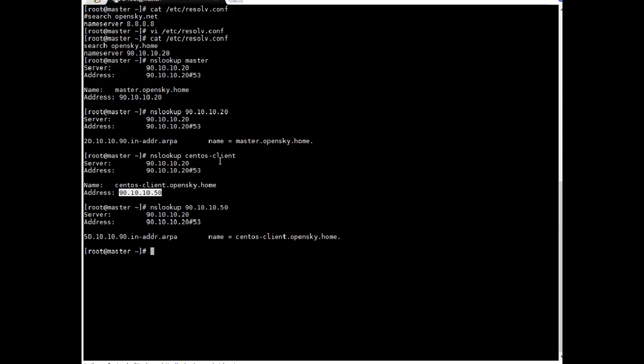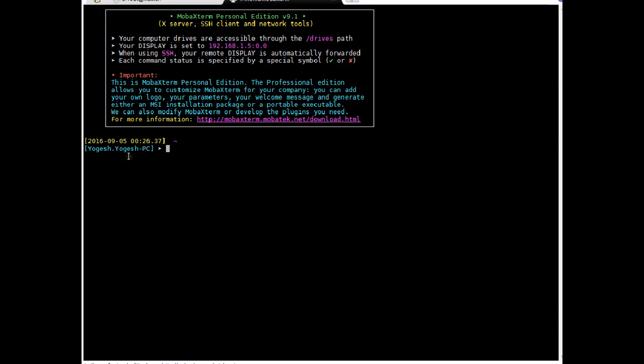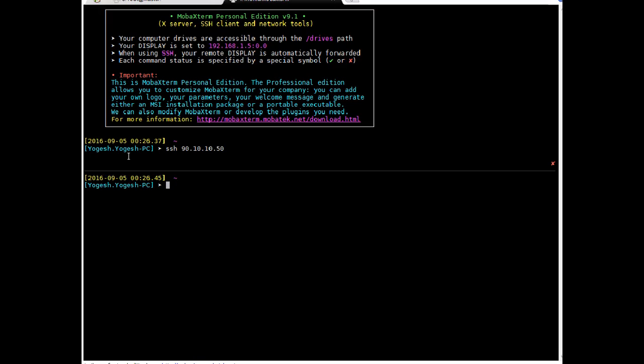So I will always prefer to check the configuration from client also at same time. Why? Because if you remember as a third step we have added that DNS server should accept request from other IPs also. So where we have modified it from local to any. So I am just going to open a session to CentOS client. I have just created another server SSH 90.10.10.50.